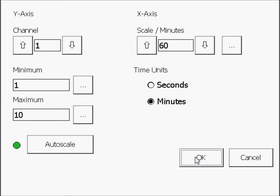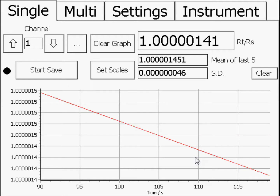Press OK to return to the main window. The measurement system will now accumulate data and after 60 minutes the graph will begin to scroll to show the last 60 minutes of data recorded.